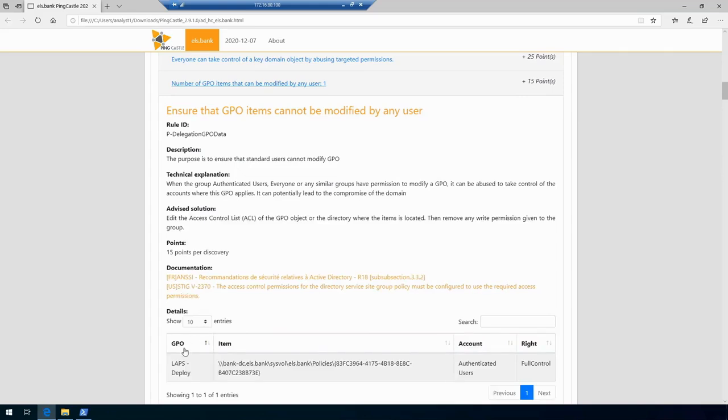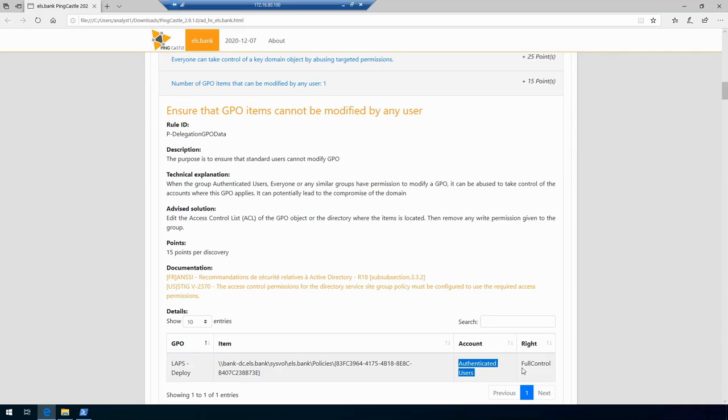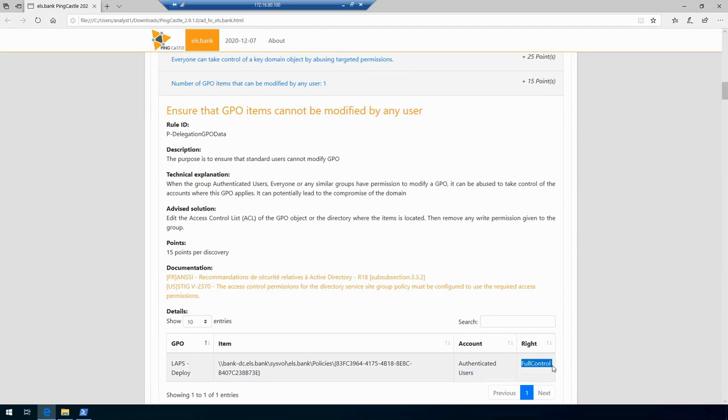This is one of those findings which we really have to rush and go fix immediately because if this GPO is linked to a device where a privileged user is logging in or accessing, that could really end up being a full domain compromise for us, and of course something that we want to avoid.